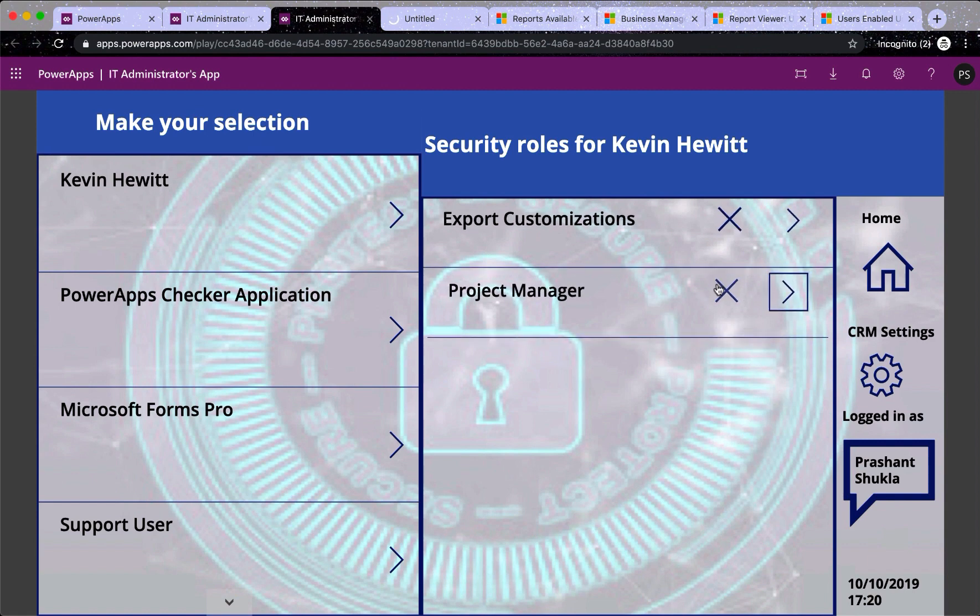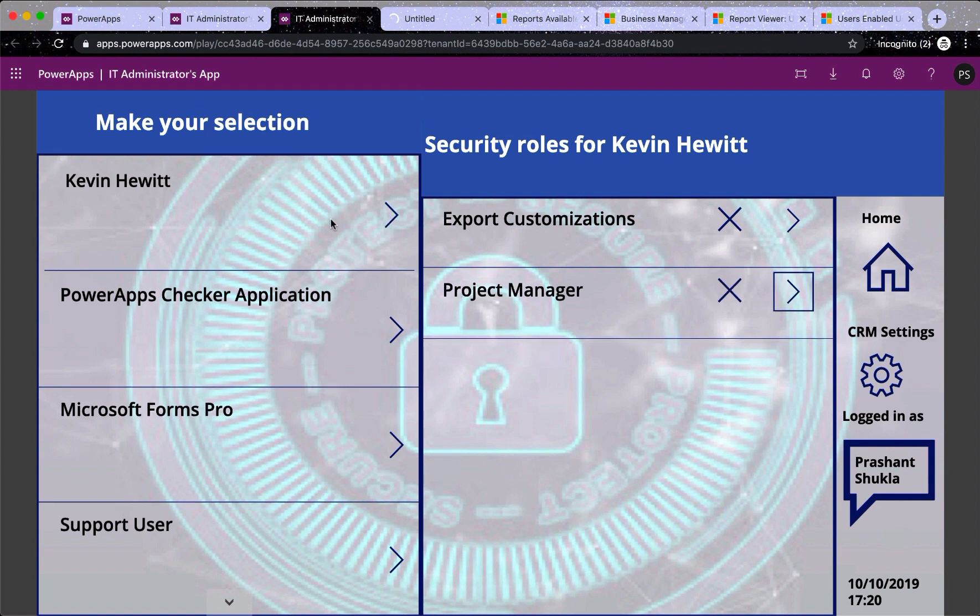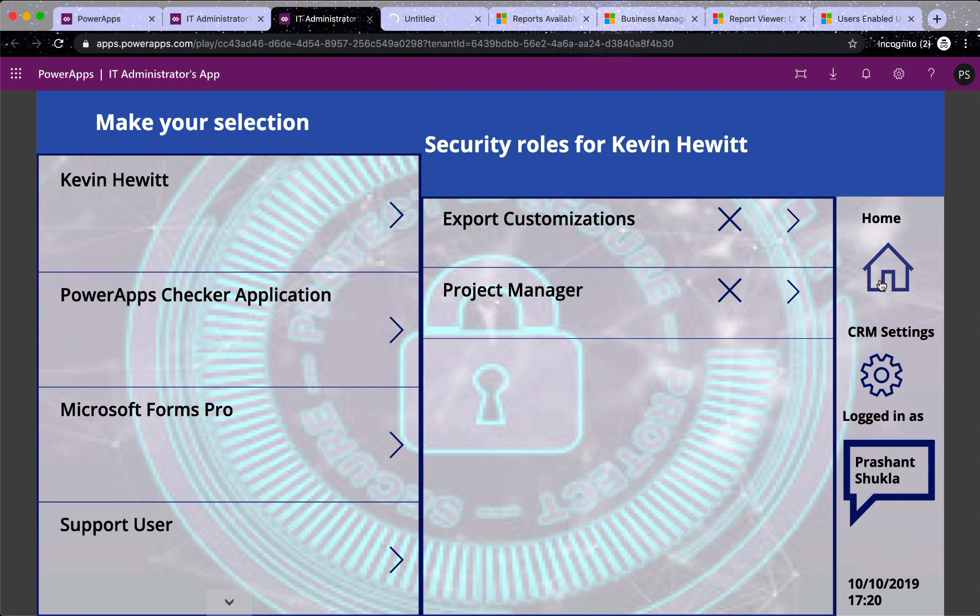So the cross removes the role from Kevin's user. Now I will go back to home and look at other things.